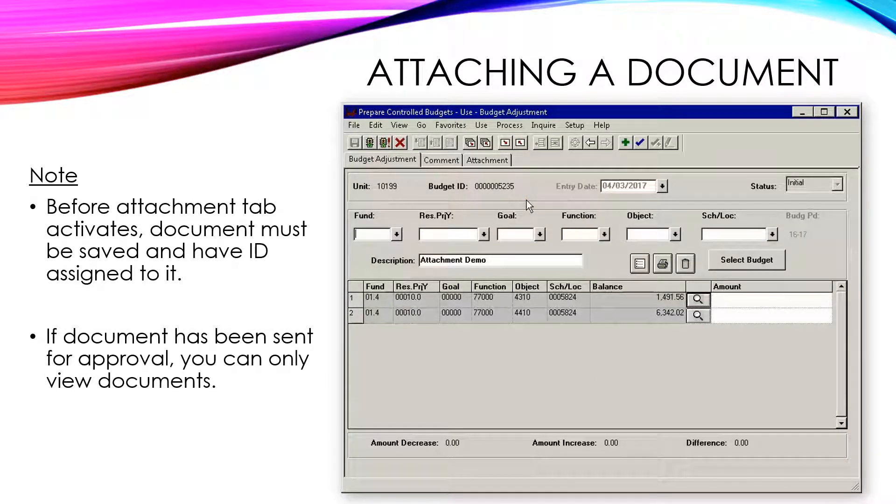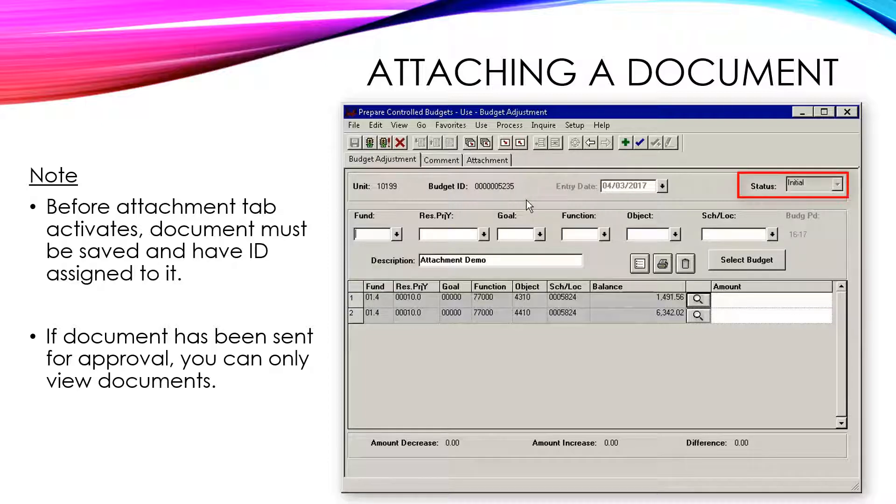if the BA has been sent for approval, you can only view documents. The BA will need to be reset back to initial status before you can remove or add additional documents.